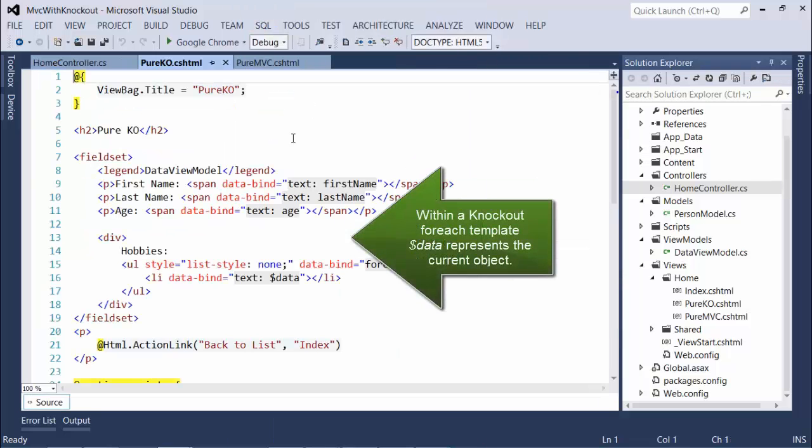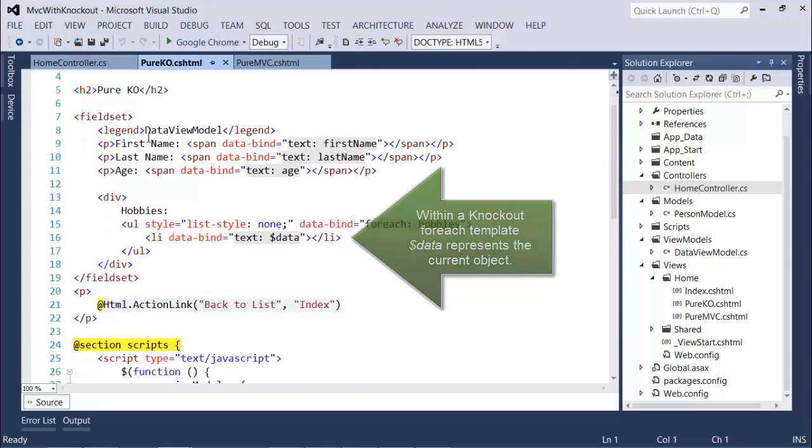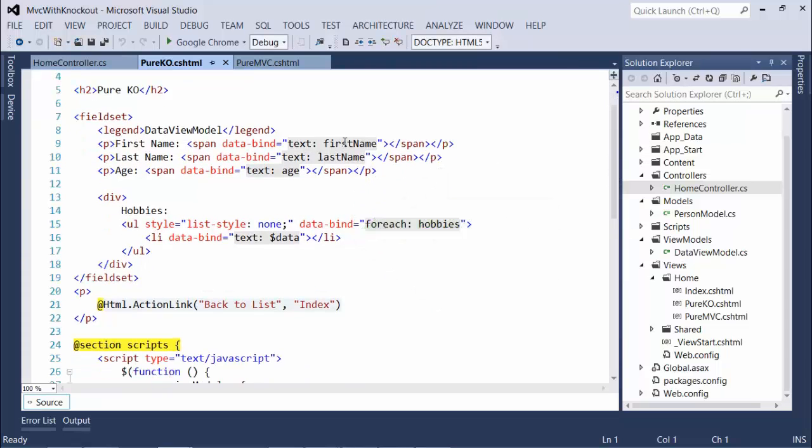When we go to the view, we'll see that there is no reference to a model, and we're not using any razor code to populate our elements.